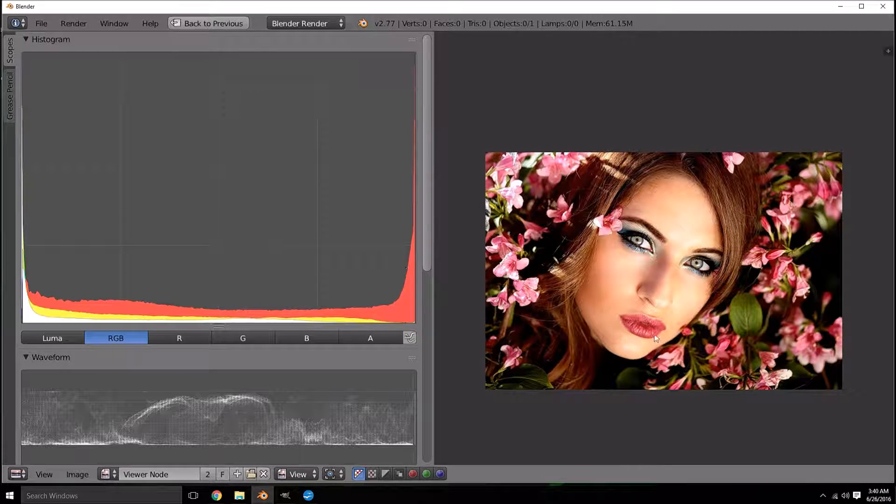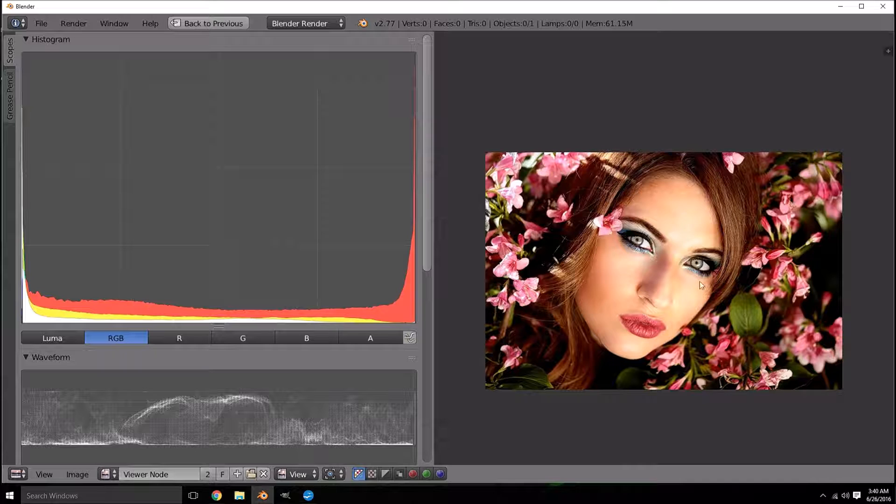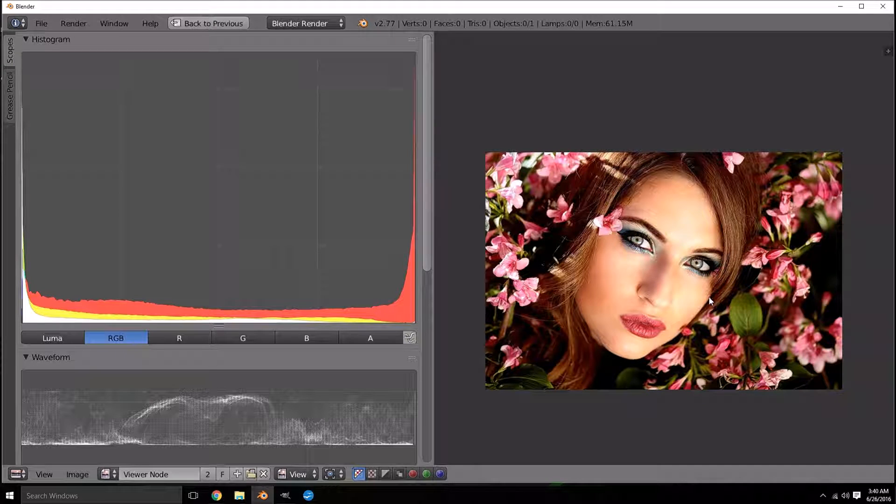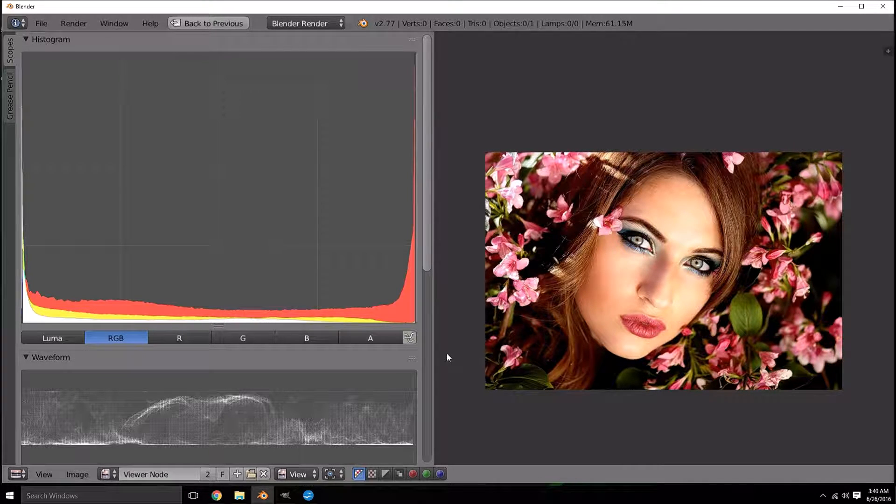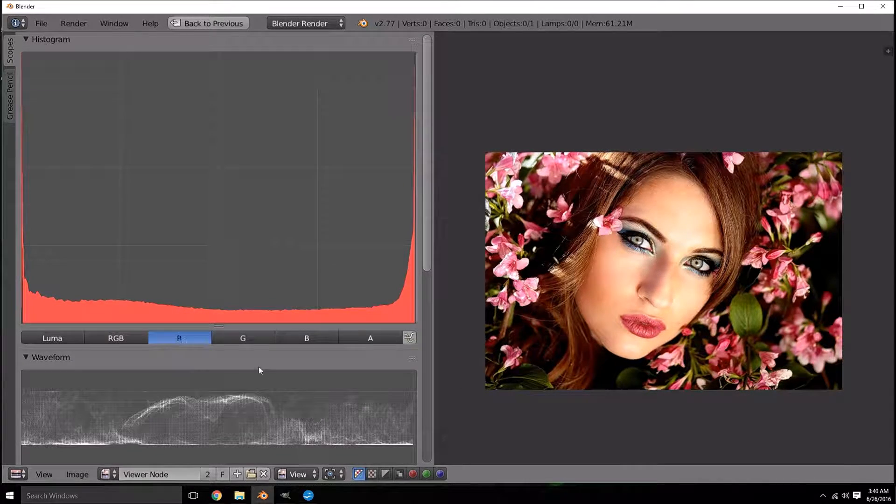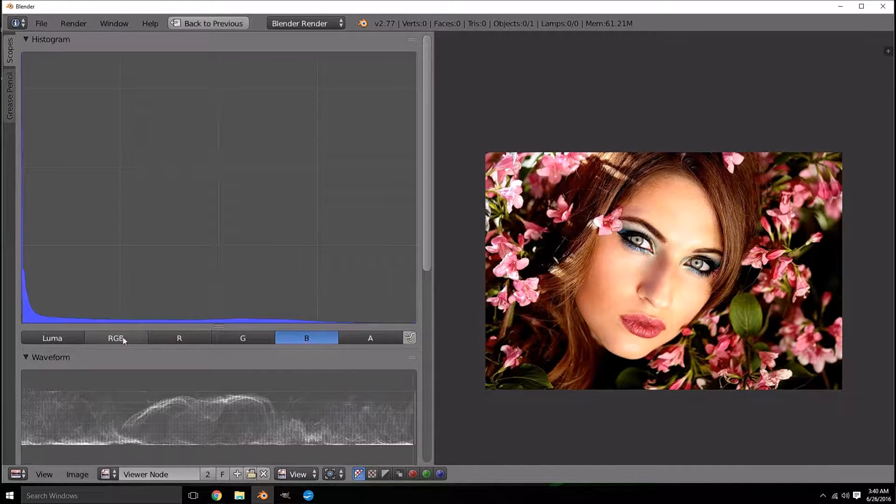There's not really a lot of midtones in here which is why there's nothing really in the middle. It's pretty basic, it's pretty simple but this can help you as an artist determine what look you're going for.